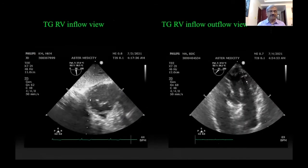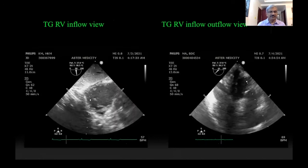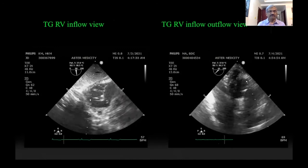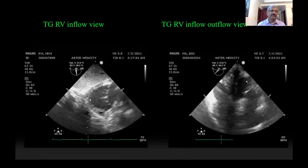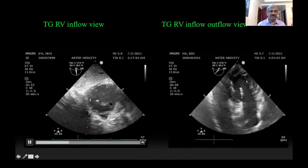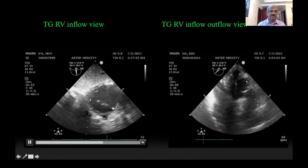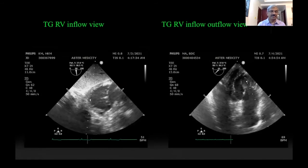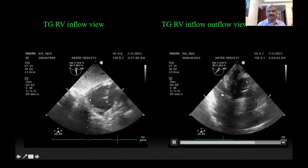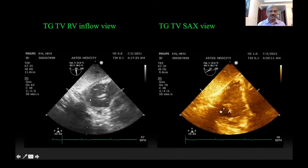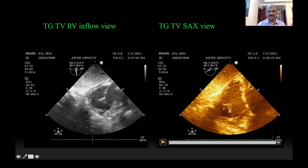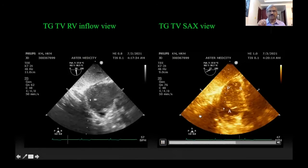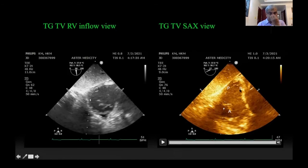For the transgastric view, you start with the transgastric short axis view of the aortic valve and then rotate the probe to the right to get the RV into view. Increasing the angle to 90–120 degrees gives you the leaflets. The posterior leaflet is in the upper part of the screen and the anterior leaflet in the lower part. This is the best view to see the chordal attachments and papillary muscle attachments of the tricuspid valve. From the RV inflow view, reducing the angle to 30–40 degrees gives the short axis view, which is the only view in which all three leaflets can be seen simultaneously. The septal leaflet is towards the right of the screen, the posterior leaflet is in the upper part, and the anterior leaflet is towards the lower part.